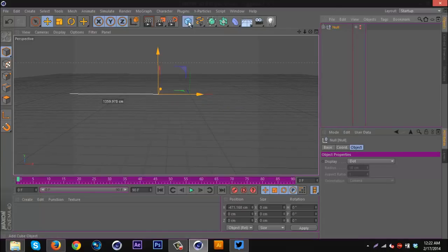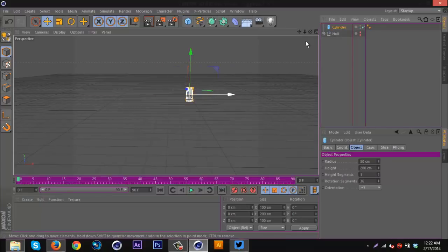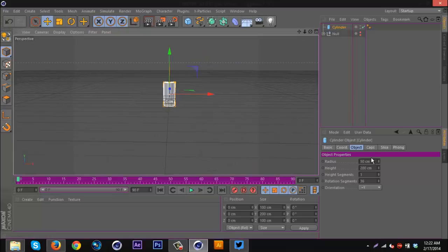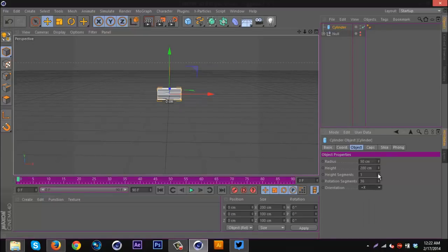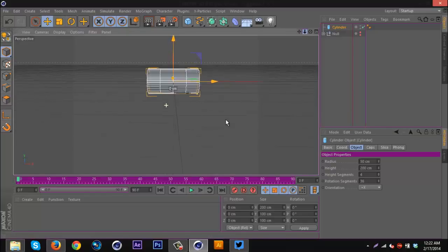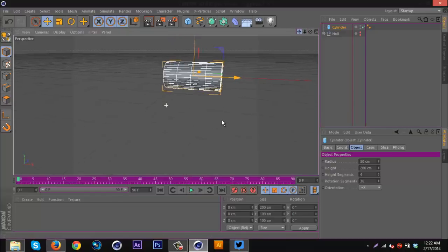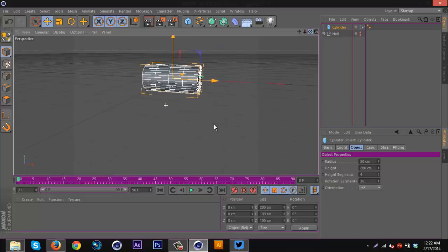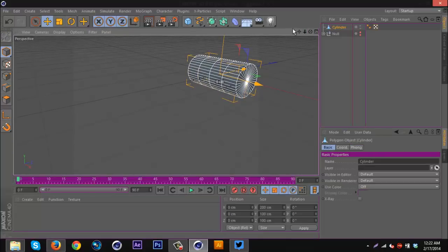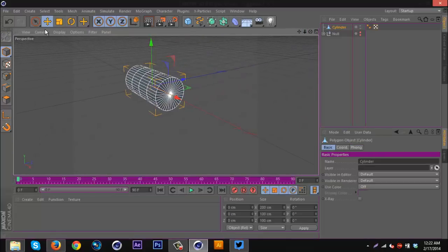Let's get started. First off, with the first way, which is pretty cool and actually I think my favorite, I'm going to get a cylinder. I'm going to go to the orientation and put it on X. I'm going to increase the height segments, zoom in a little bit, and then hit C on the keyboard to make it editable.